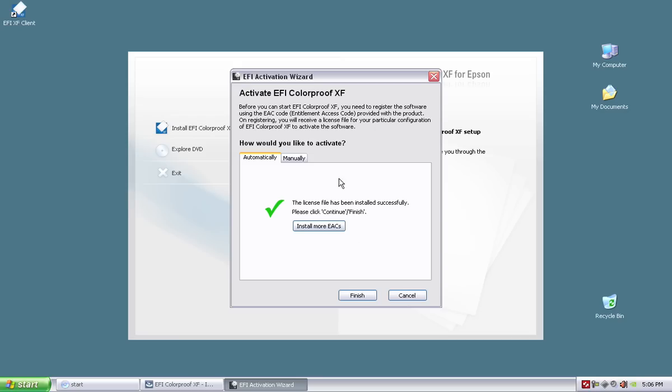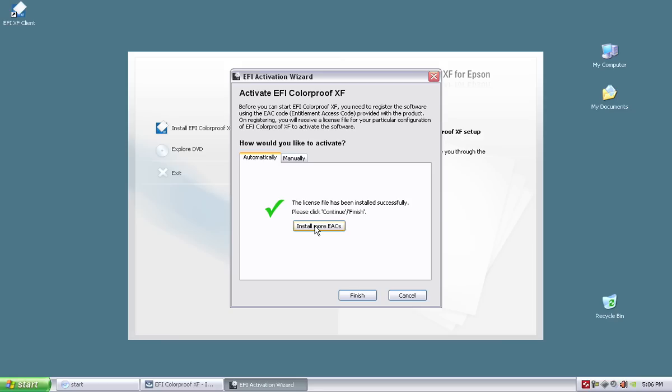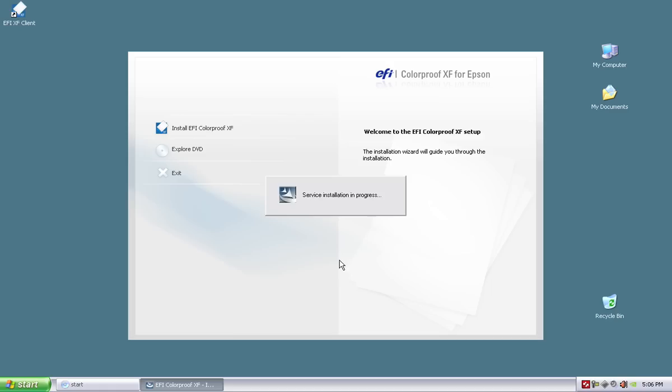We will talk about this on another video, but if you have more EAC codes, you can install them at this point, which means that if I bought, let's say, four or five proofing edition series SKUs, I obviously was given five dongles and five EAC codes. Well, I can use this one PC to drive, and I recommend no more than four printers, by the way, per software running. So that means I'm going to have three or four dongles, or three dongles I won't use, but I could use those EAC codes and install them right now into the dongle I currently installed. And that way I can run multiple printers off of one RIP interface if I wanted to off of a single PC. But we'll talk about this more in another video in another day. Go ahead and hit finish.